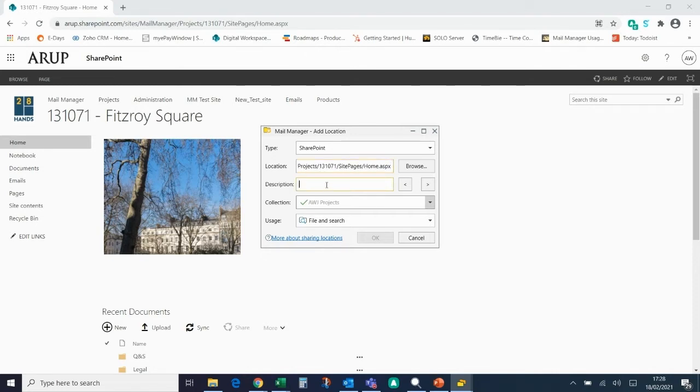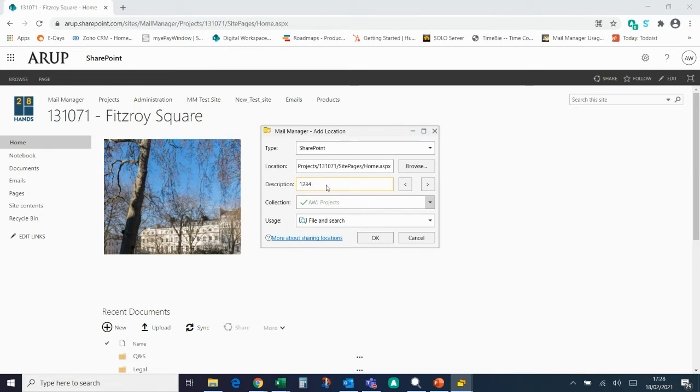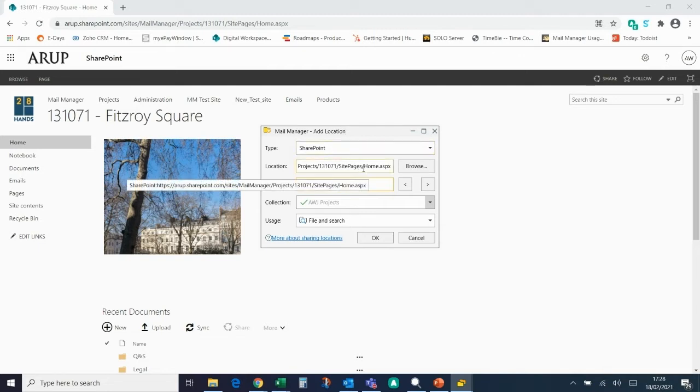The description would simply be the name that you see coming up in your filing location. So I'm just going to call it the name of the project. It's worth mentioning as well that this URL is going to the email folder in the SharePoint site.